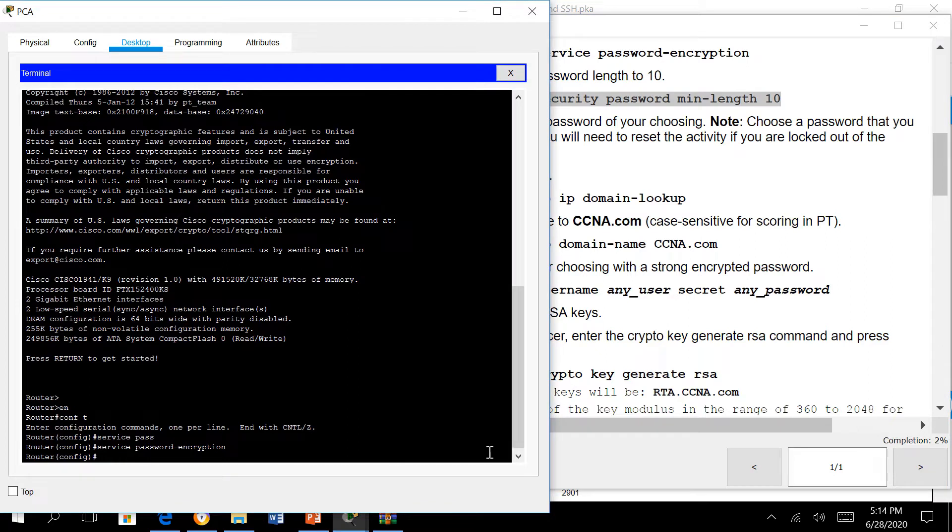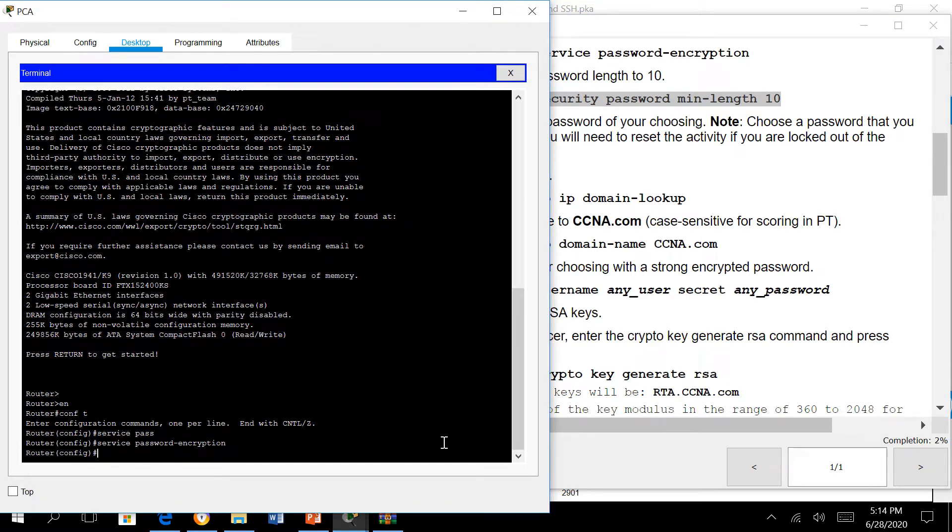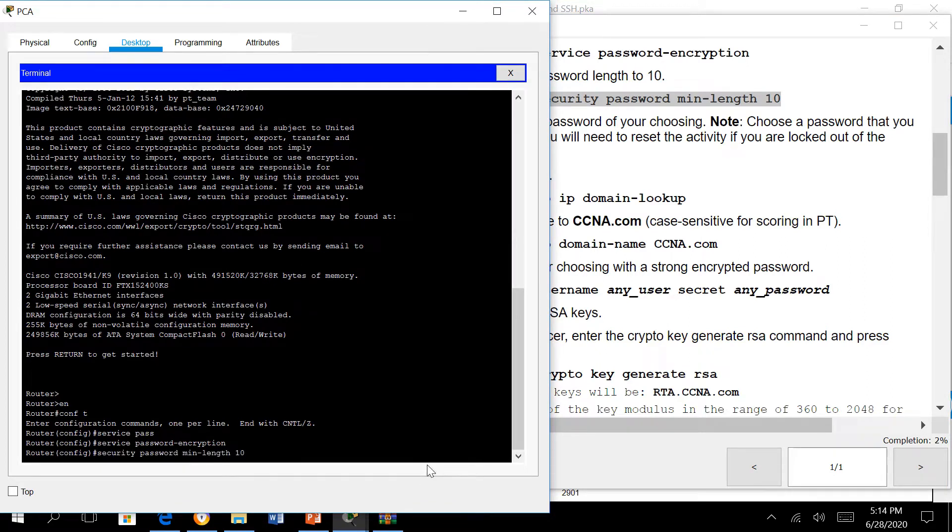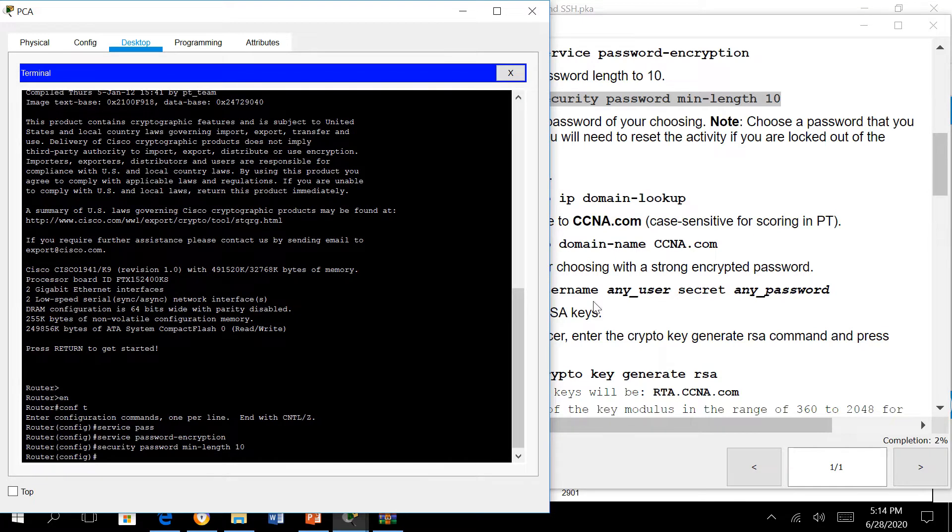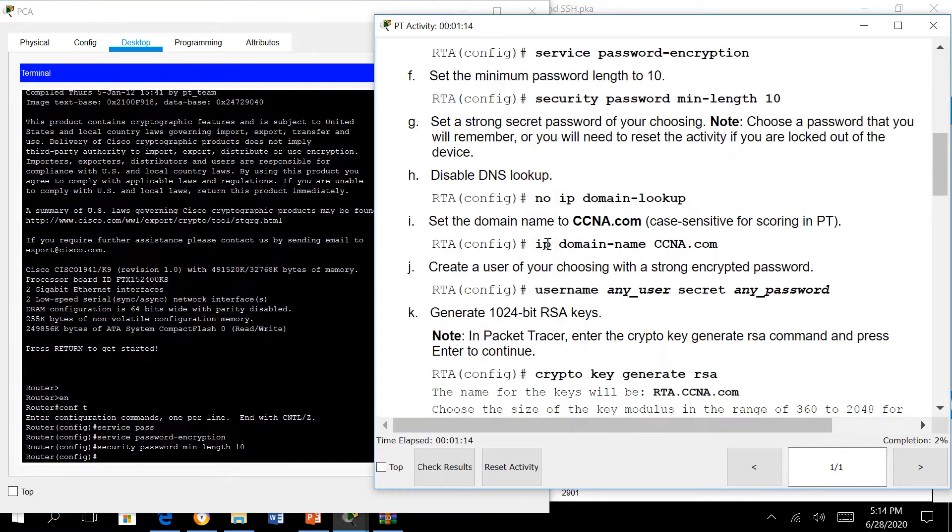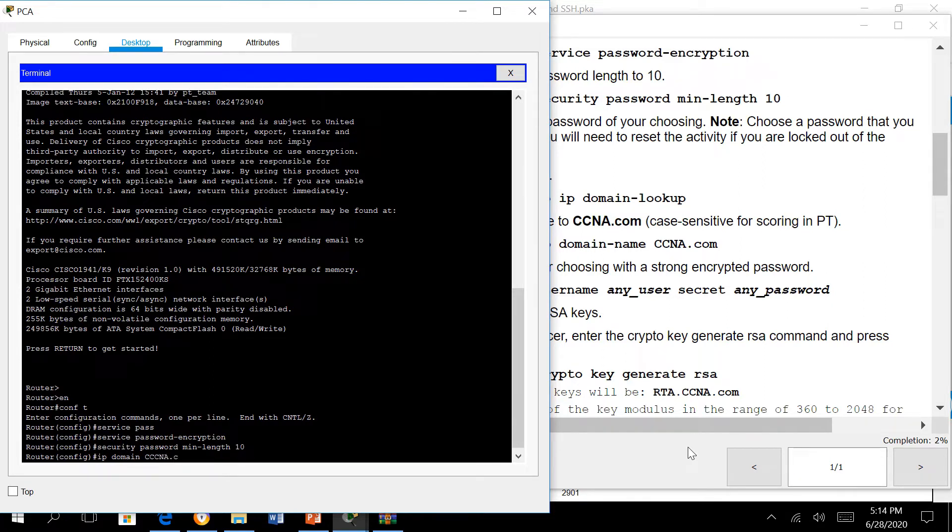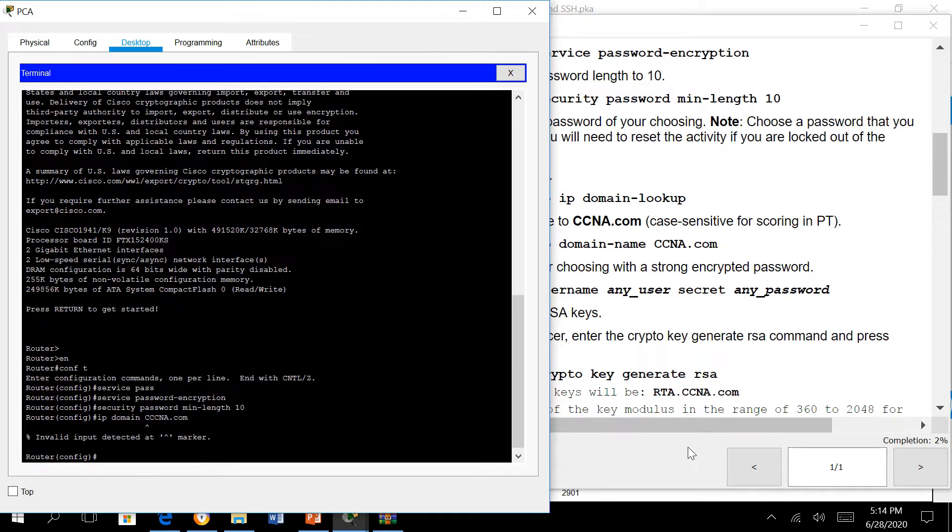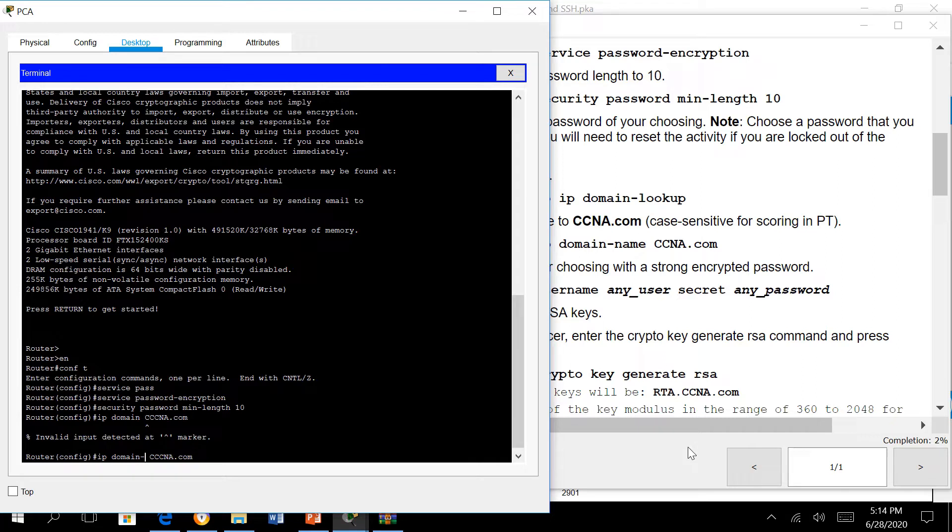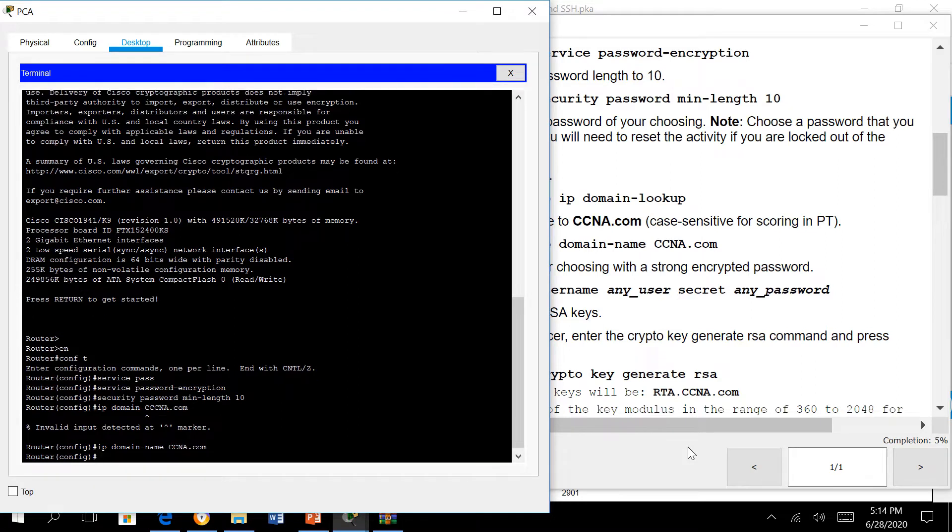Next is the SSH part. For SSH we need to first set a domain name, ccna.com for example. If a company doesn't have a domain name, just set any domain. It's a requirement to set this up. If you don't set the domain name, SSH will not work.